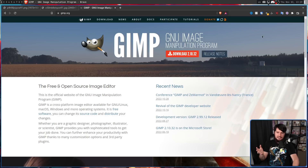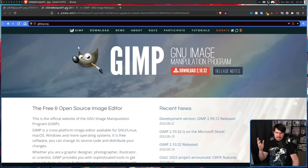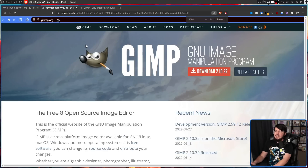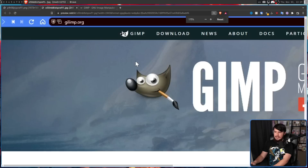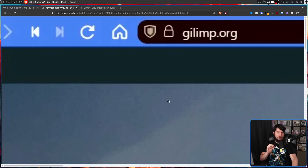The only difference is there's a slightly different picture, but they just rotate in different images every week or every couple of days. The only real difference this website has is the domain — it isn't GIMP.org. It is Glimp.org.